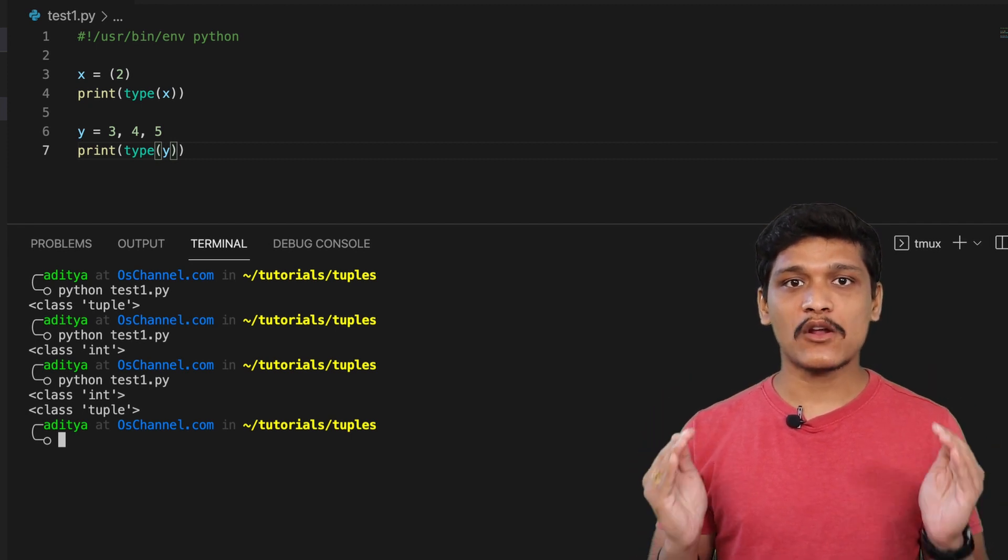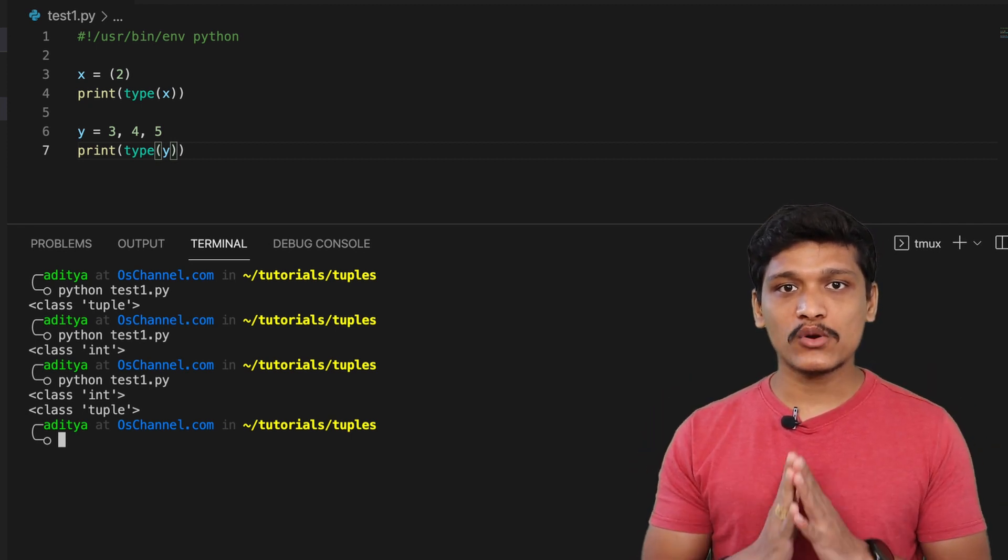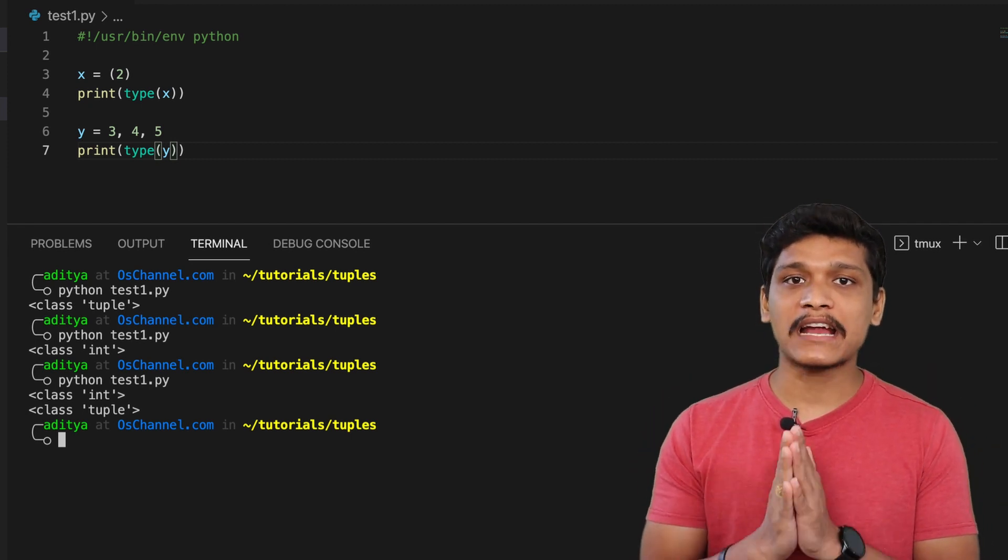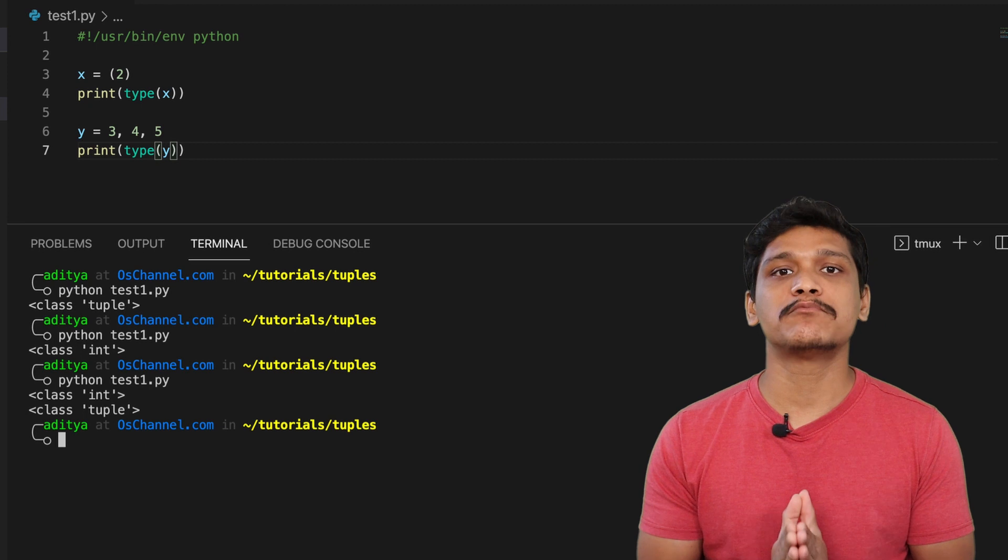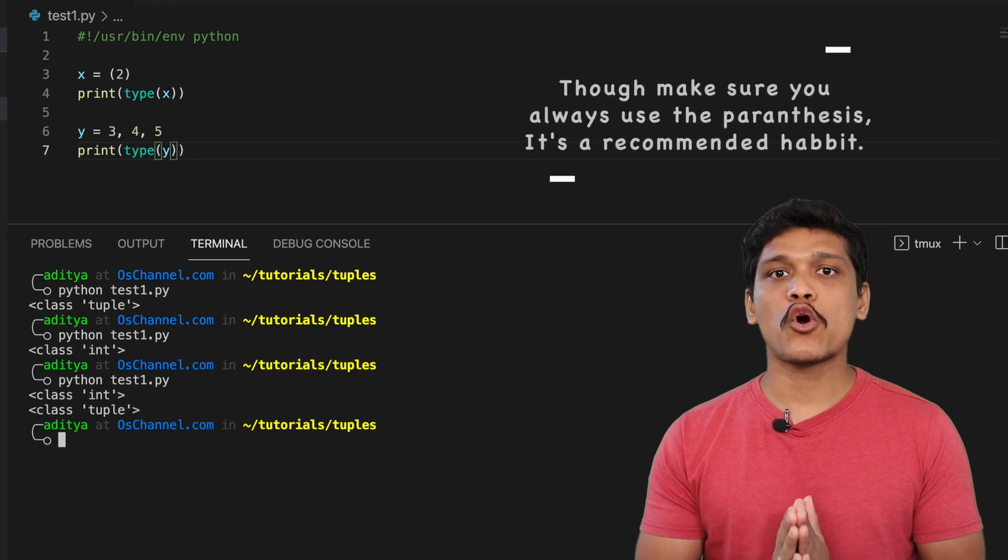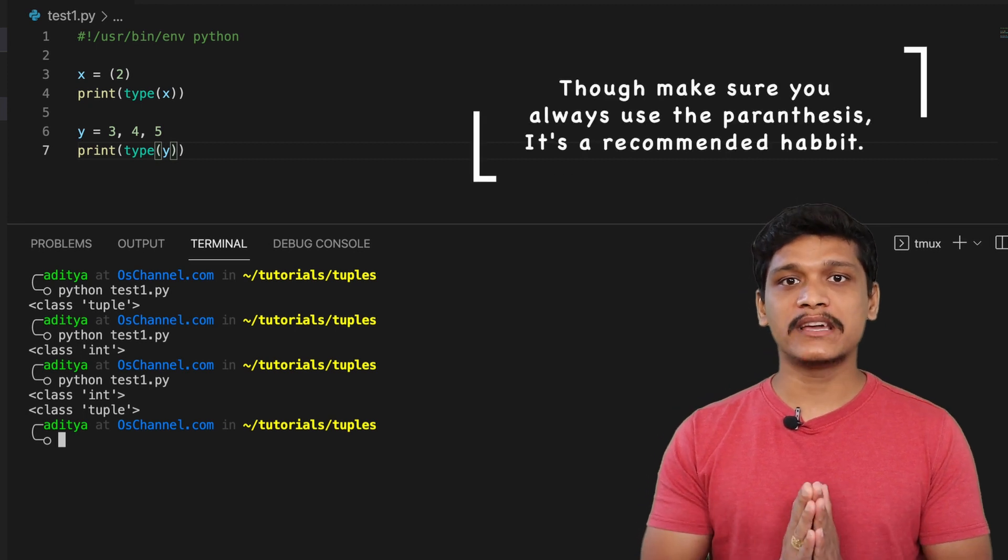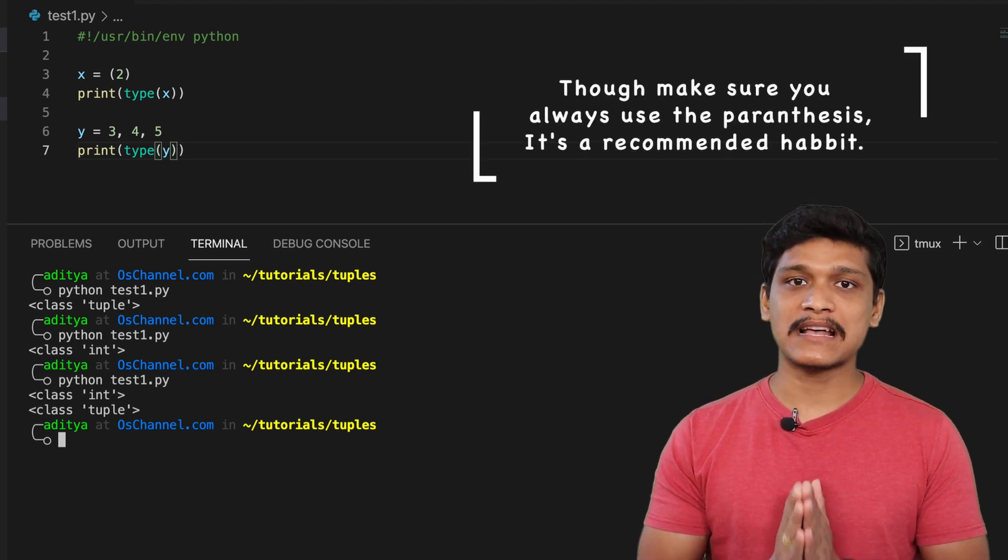The parentheses are optional and they are not the ones that actually create a tuple. It's the commas that actually create the tuple and that's it.